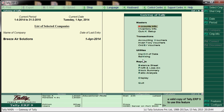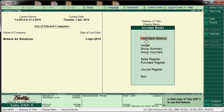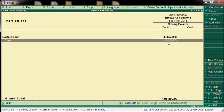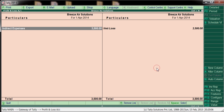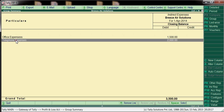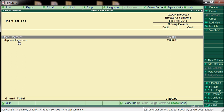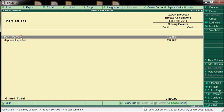Now we'll see the reports. Go to Display > Account Books > Cash and Bank — the cash balance has automatically reduced. Come back and go to P&L. Under Indirect Expenses, we can now see both ledgers: telephone expenses and office expenses. Like this, we get a full breakup based on the group and can see all ledgers and their balances. Thank you for watching this video.